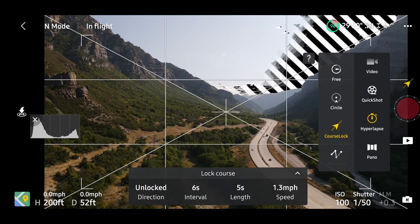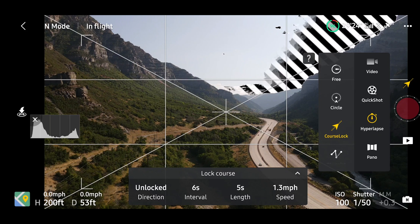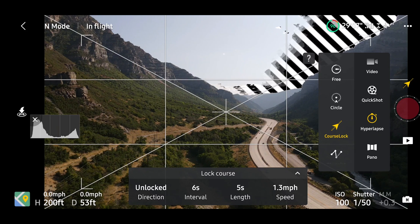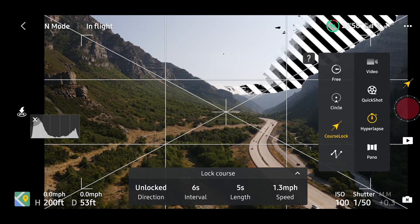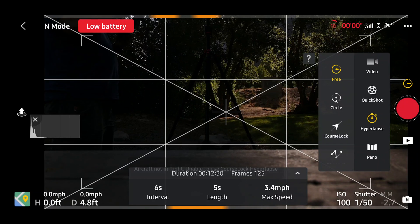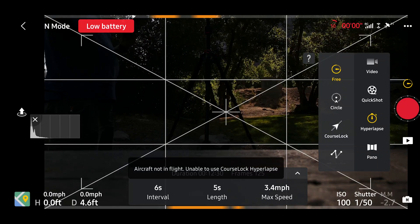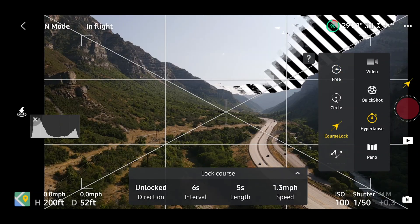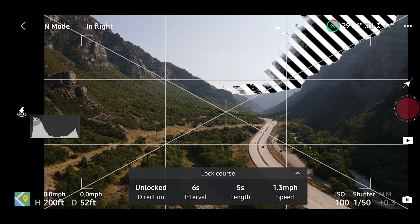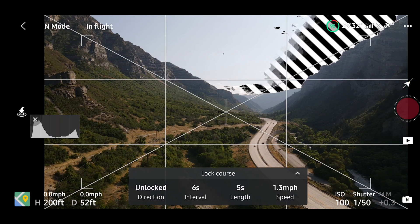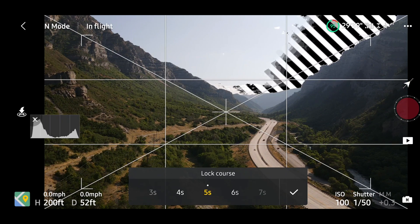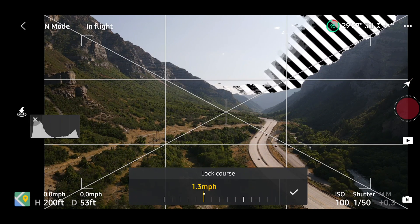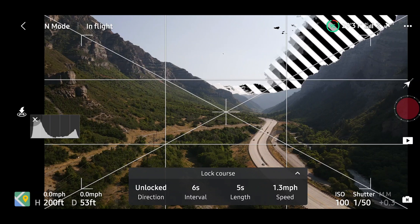We're going to be using course lock for today's demonstration. I've got the drone in the air now, which allowed me to choose course lock — some modes you may not be able to select while the drone is on the ground, so you may need to launch it first. Tap on course lock; we're doing the six-second interval because that's the minimum, a five-second length, and 1.3 miles per hour.